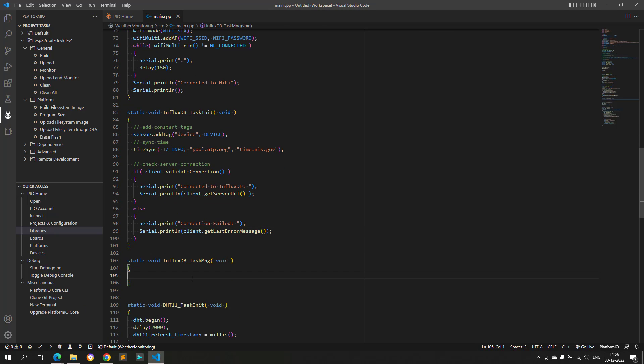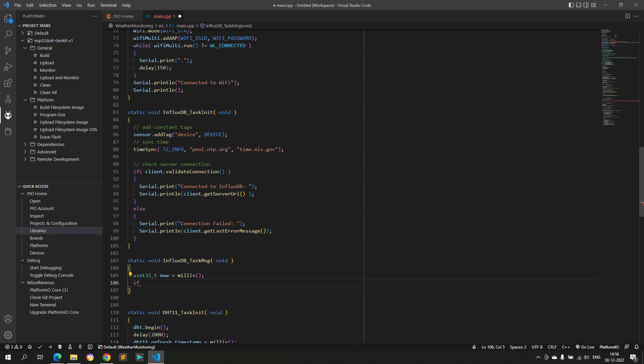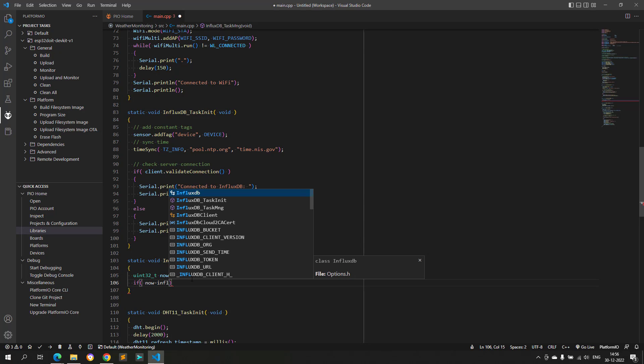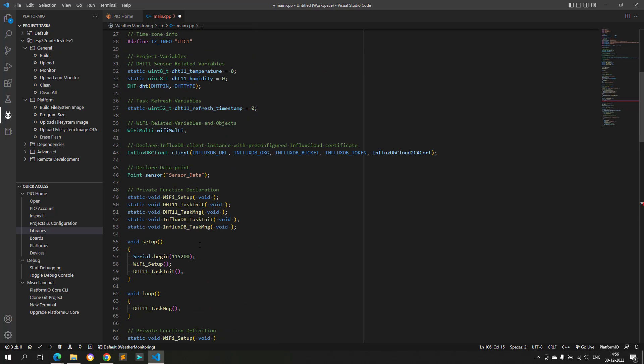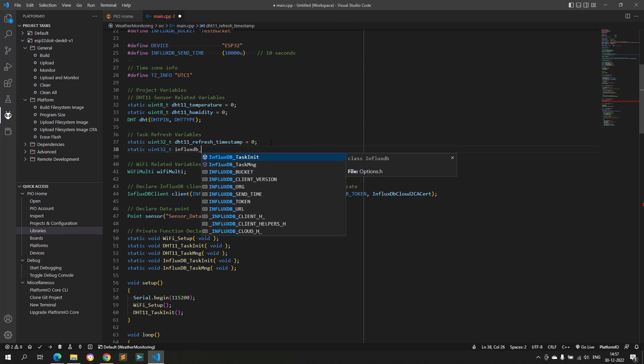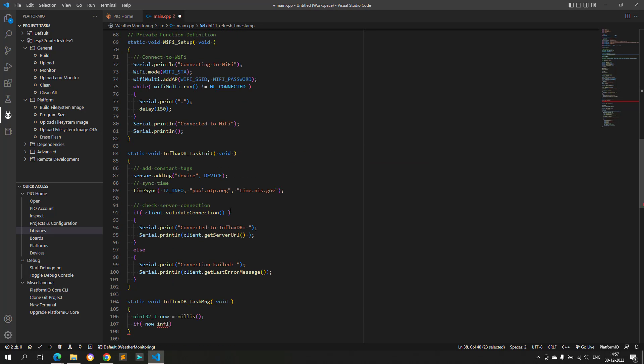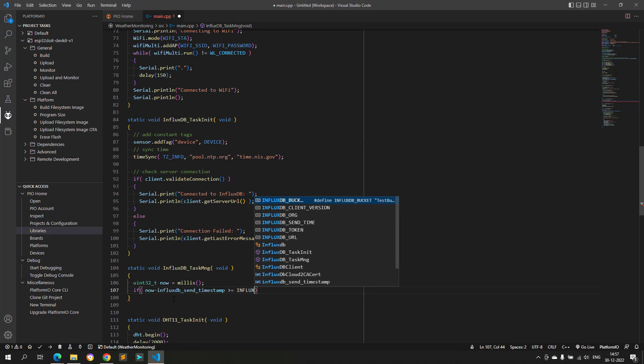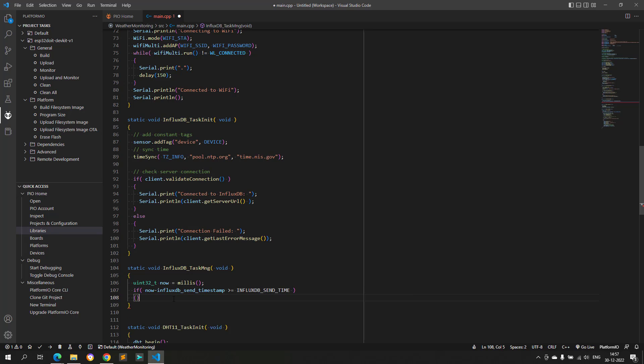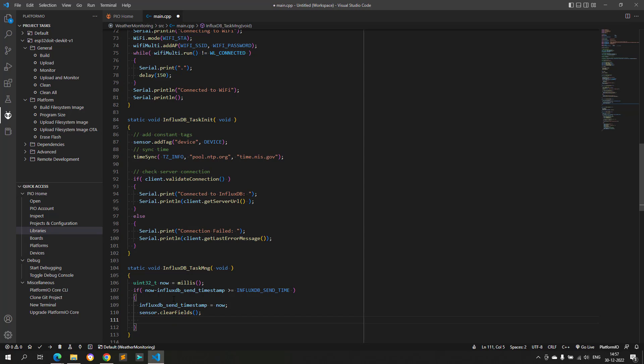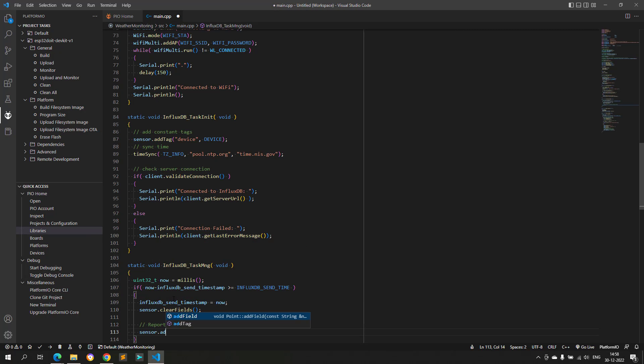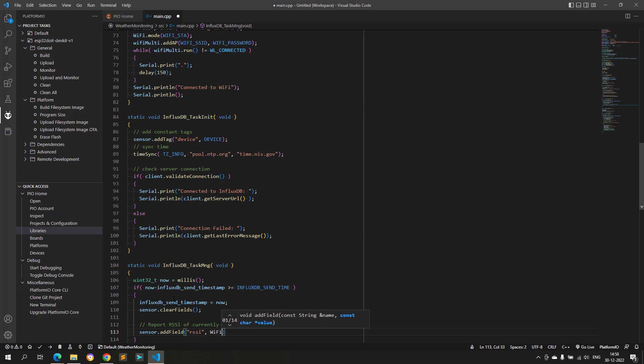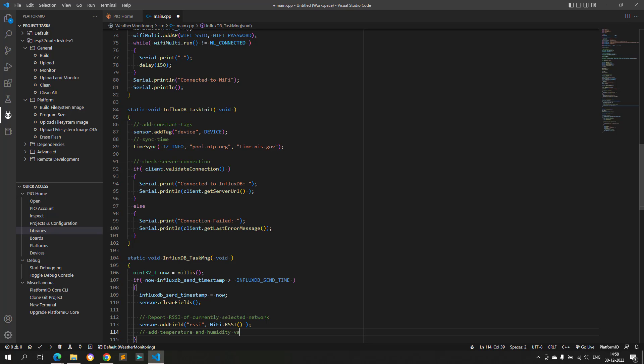And another function is the manager function, which runs periodically. The task of this manager function is to periodically send data to the InfluxDB cloud, and this data includes the Wi-Fi RSSI, temperature, and humidity values.